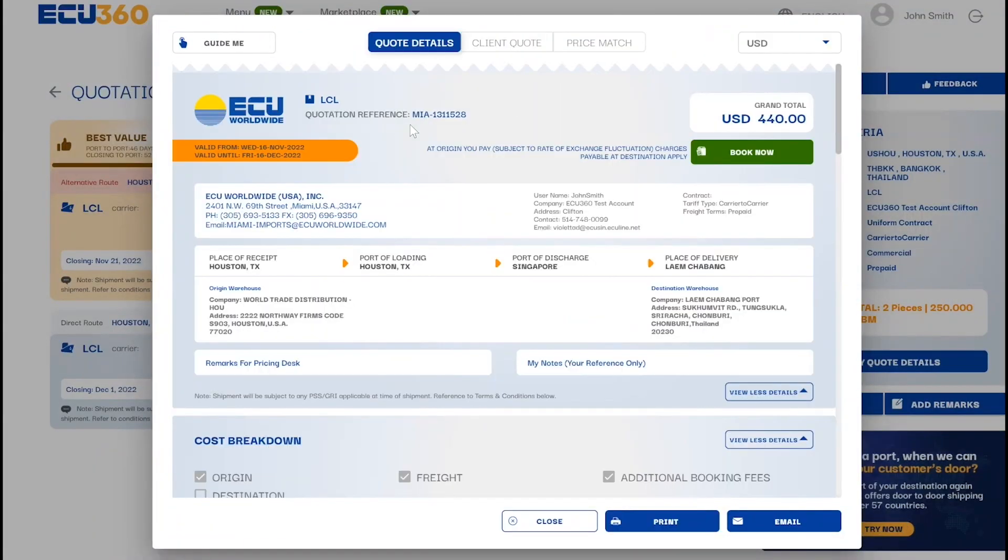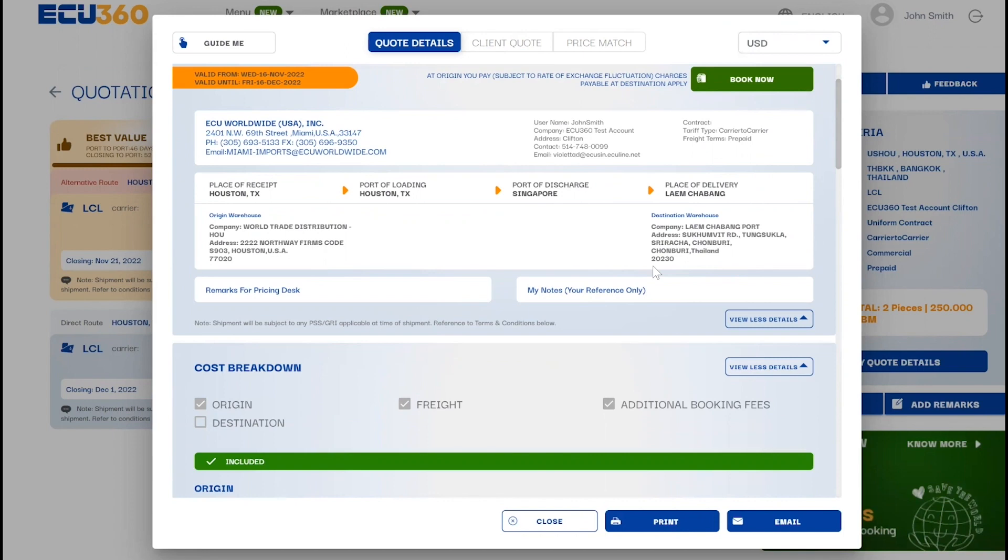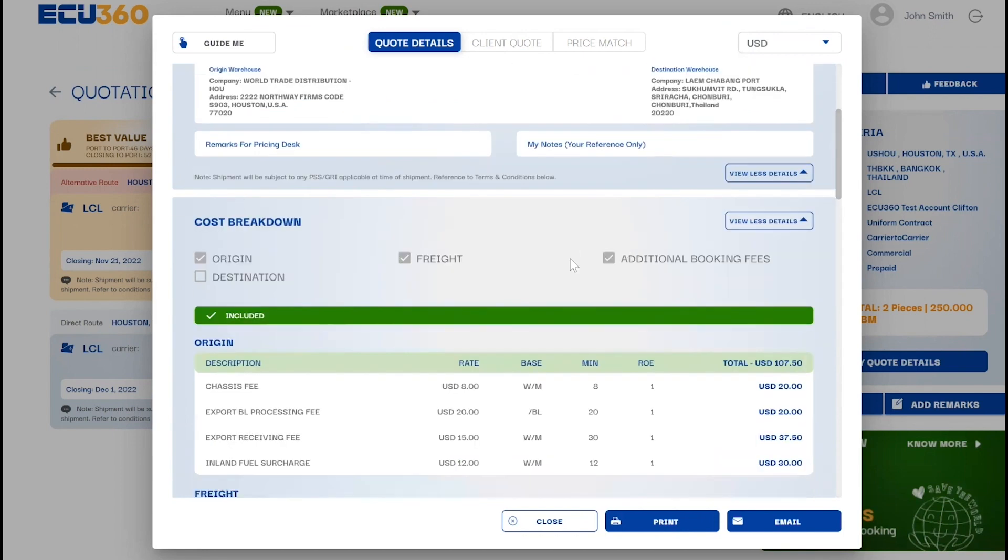On the LCL quote details page, you can scroll down to view the cost breakdown, validity, routing and sailing details, remarks, and terms and conditions.